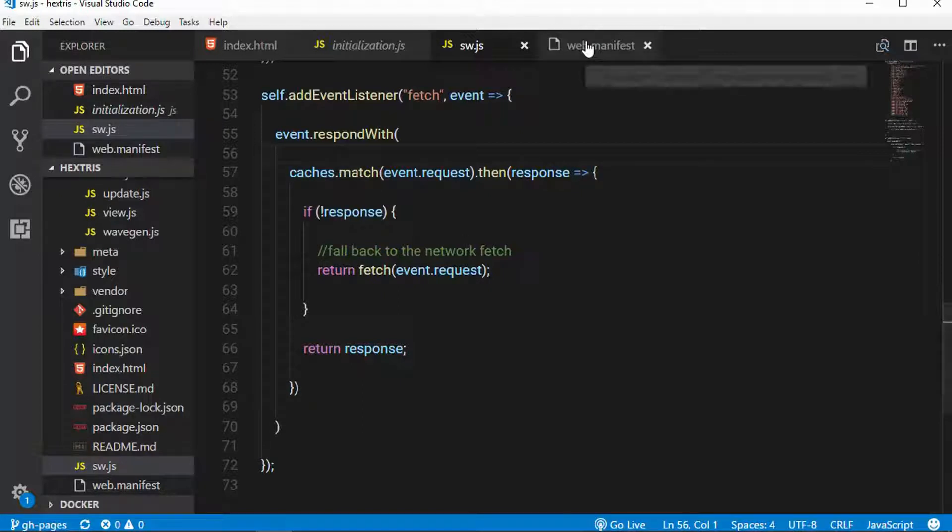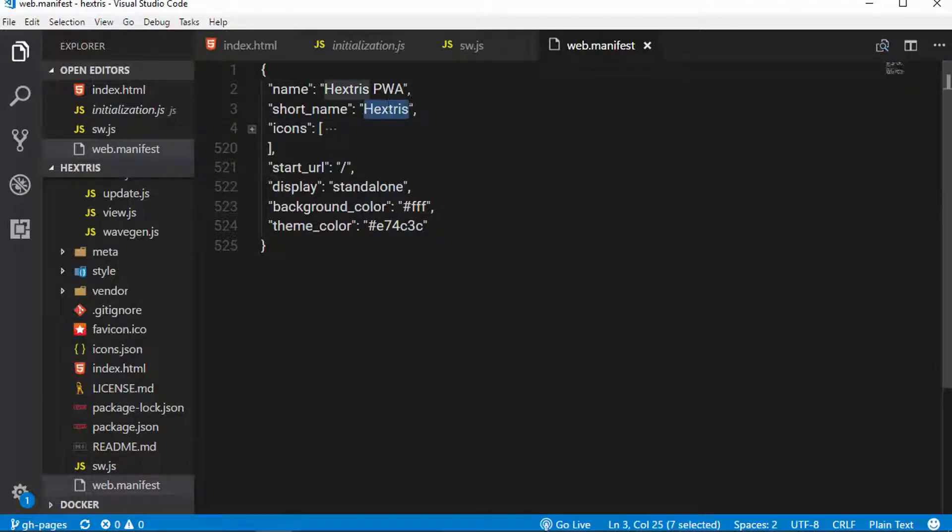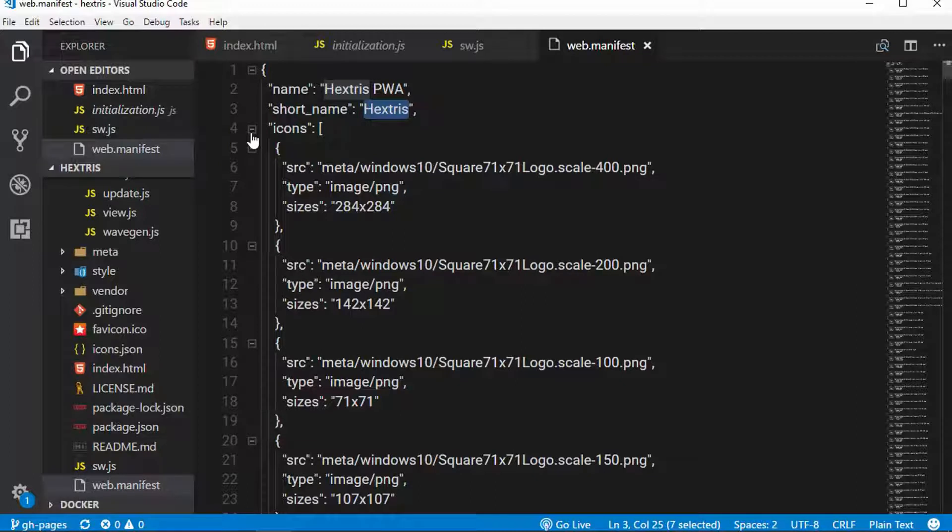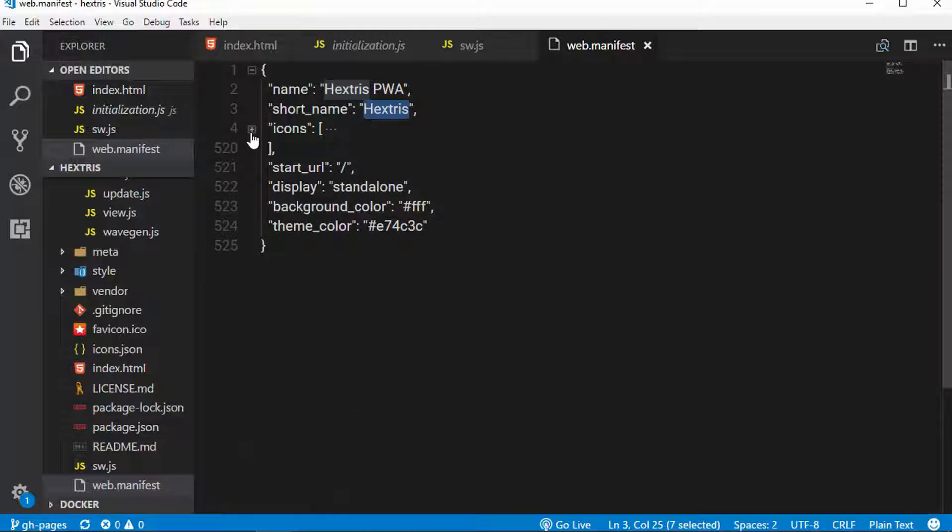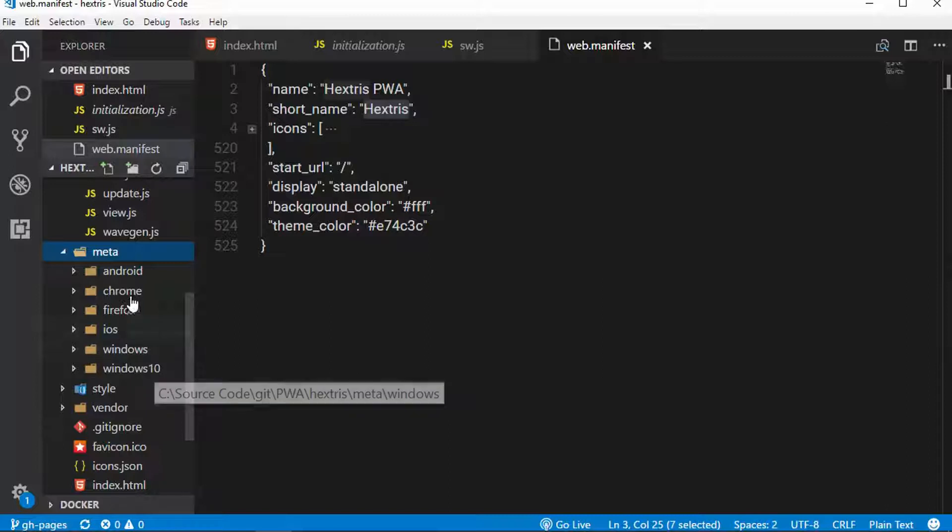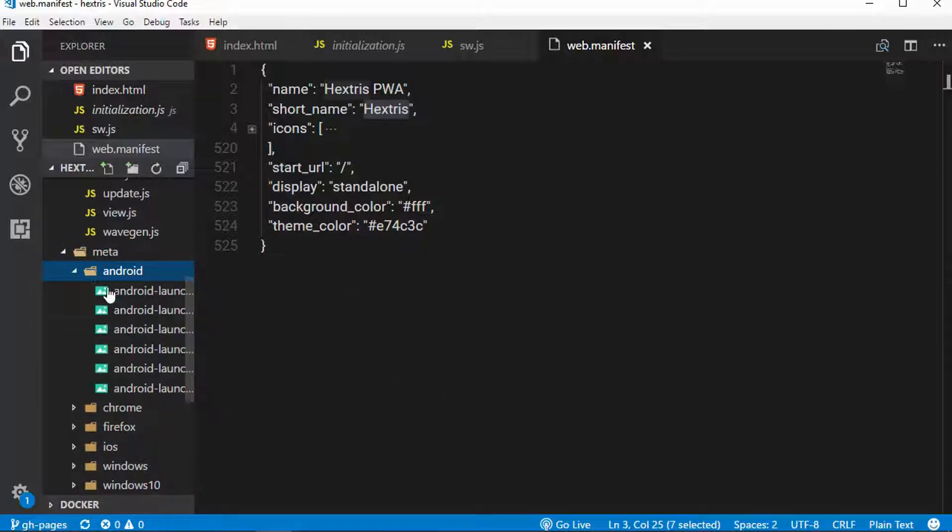Now, if we go to the web manifest file, I've got the name here, just Hextris PWA. The short name, which will be displayed below the icon on the home screens is just Hextris. I've got a large array of icons. I did run this through the PWA builder image generator, and it creates all the icons for me and the JSON that I dropped into here. And I like to put all of these icons under a meta folder. The image generator automatically organized them by platform for me, but I do like to just put them under here.